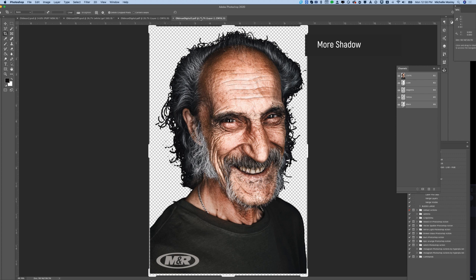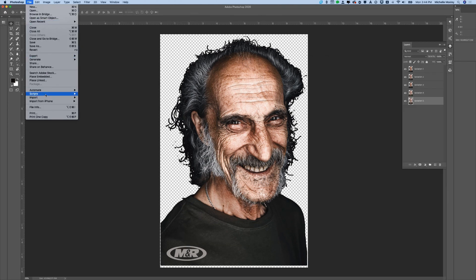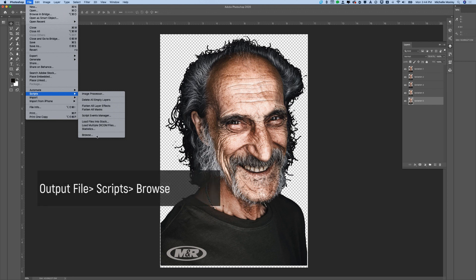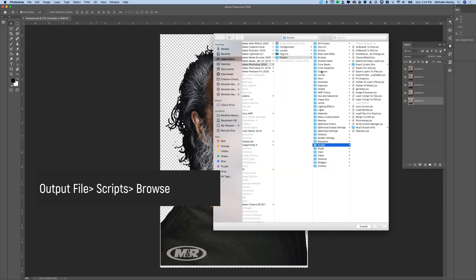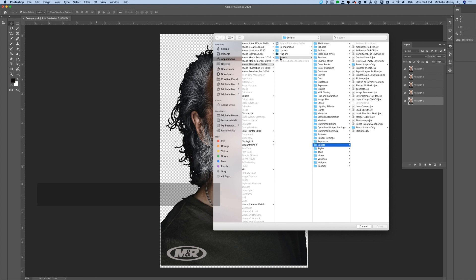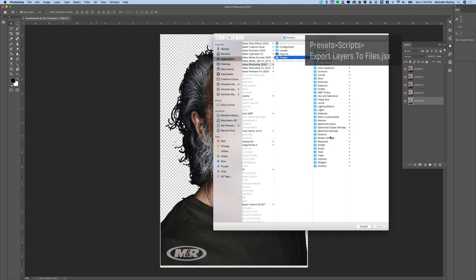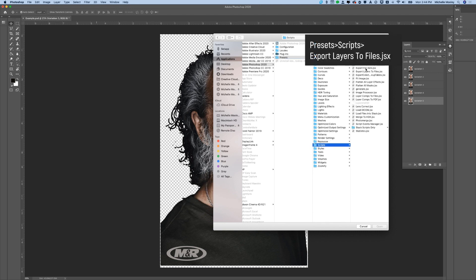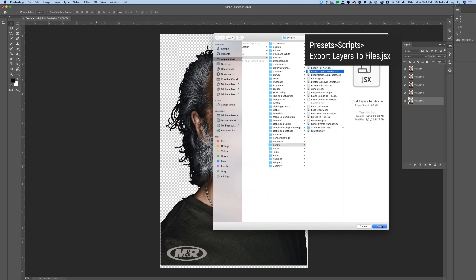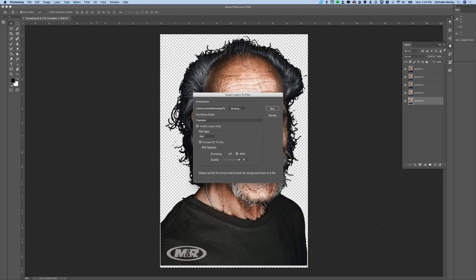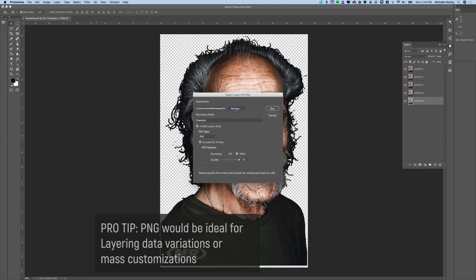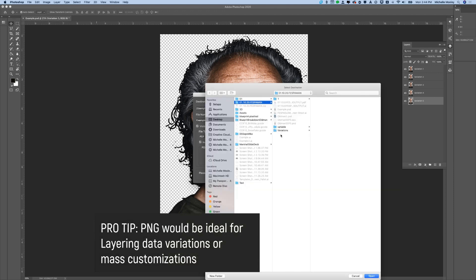In order to try different variations, you have to put each variation on a separate layer, and you can output it through Photoshop scripts using Export to Layers. After you choose this script, you can choose what kind of file type you would like to output to. In this example we're using PDF, but there are many file types to choose from.